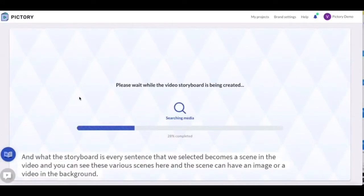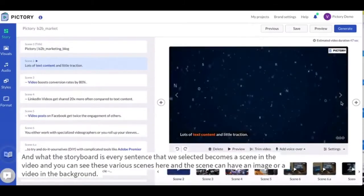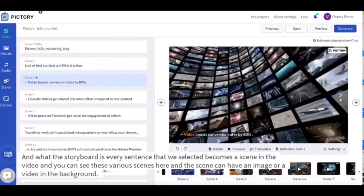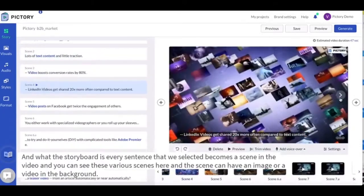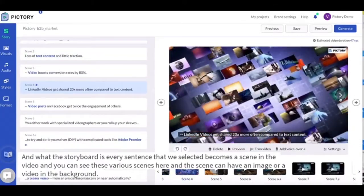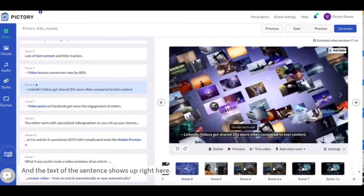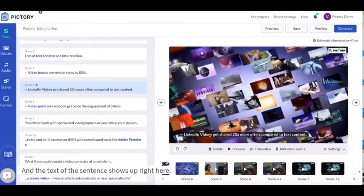And what the storyboard is, is every sentence that we selected becomes a scene in the video and you can see these various scenes here. And the scene can have an image or a video in the background and the text of the sentence shows up right here.